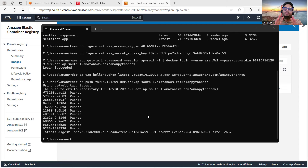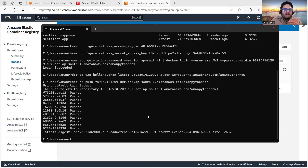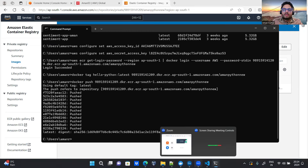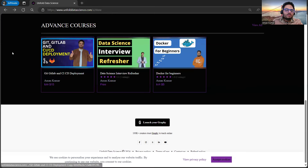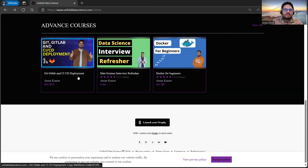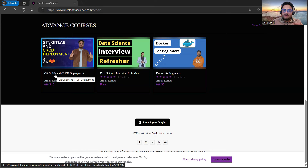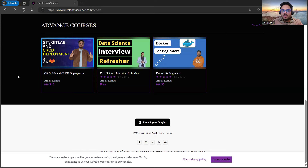If you want to understand the complete flow — how a distributed team works in a central repo, how git, GitLab, CI/CD concepts work, how pipelines run — I want to introduce you to a course on Unfold Data Science called 'Git, GitLab and CI/CD Deployment'. It covers everything from what is git to how to do CI/CD deployment. Go to Unfold Data Science, click on courses, find this course, and you will learn a lot about git, GitLab and CI/CD.